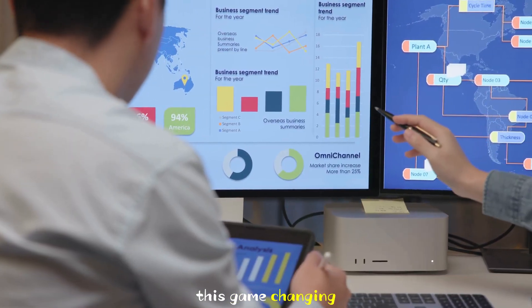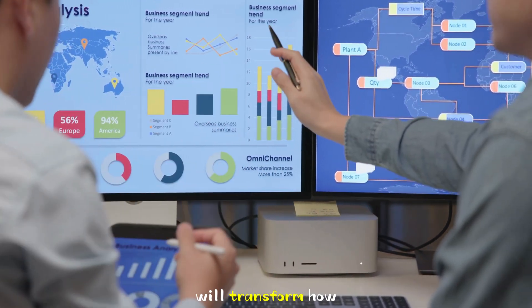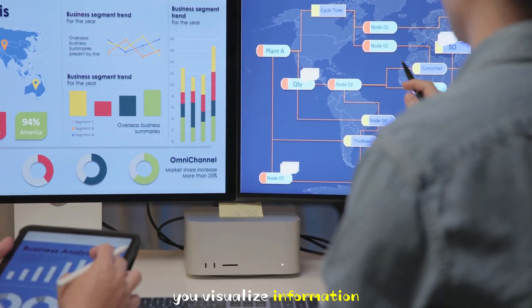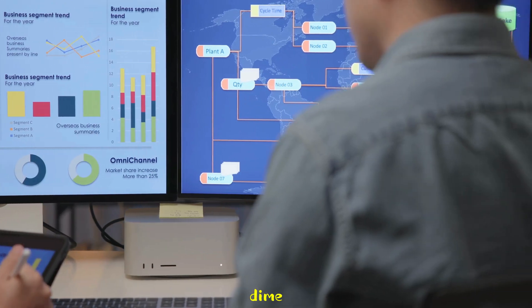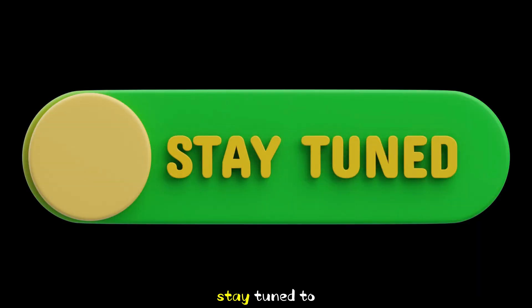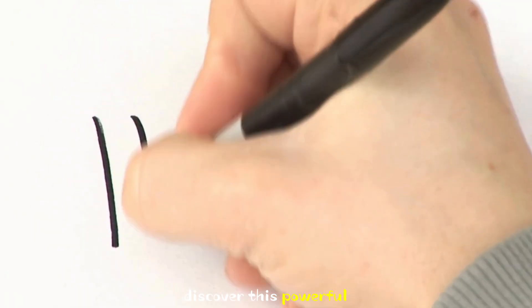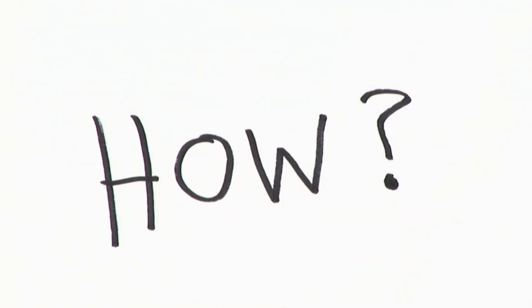This game-changing tool will transform how you visualize information without spending a dime. Stay tuned to discover this powerful tool and exactly how to use it.